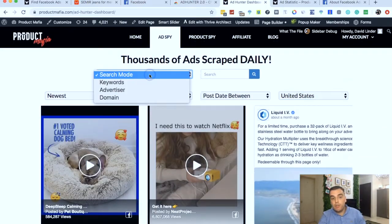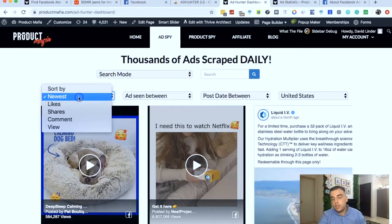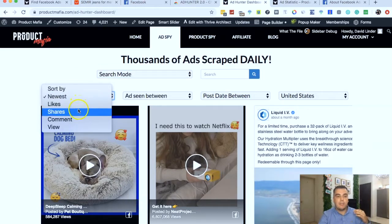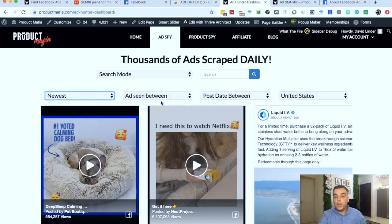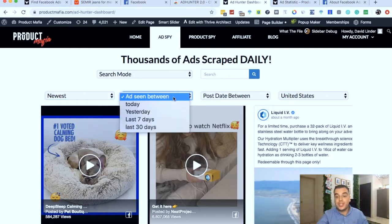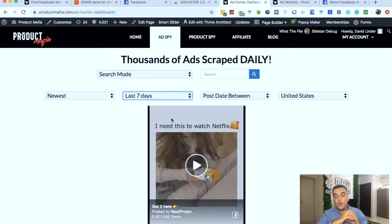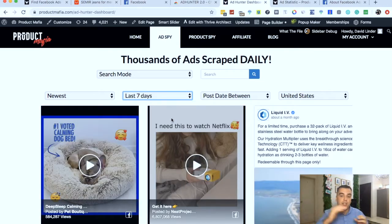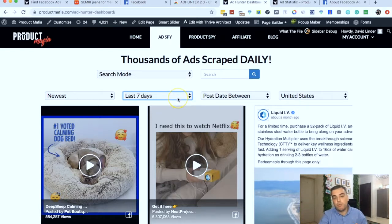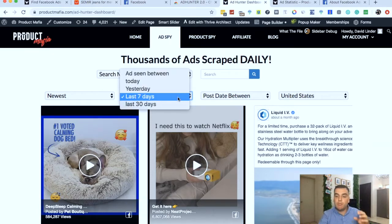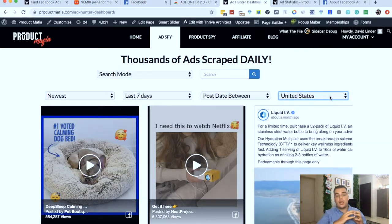It can be hard to find the good ones, so you can use the filters here to sort by the amount of likes, shares, comments, and views. Maybe you only want to see ads which are running right now — you can choose to see only ads seen in the last seven days. You can actually stack the filters, so right here I've got two filter options: ads seen in the last seven days and United States.